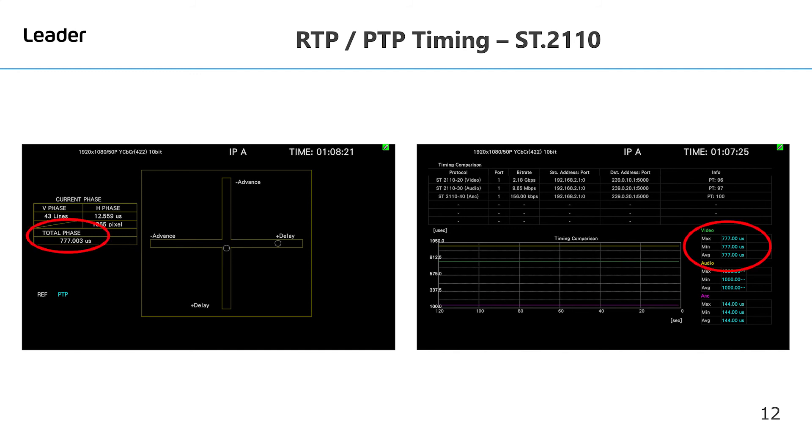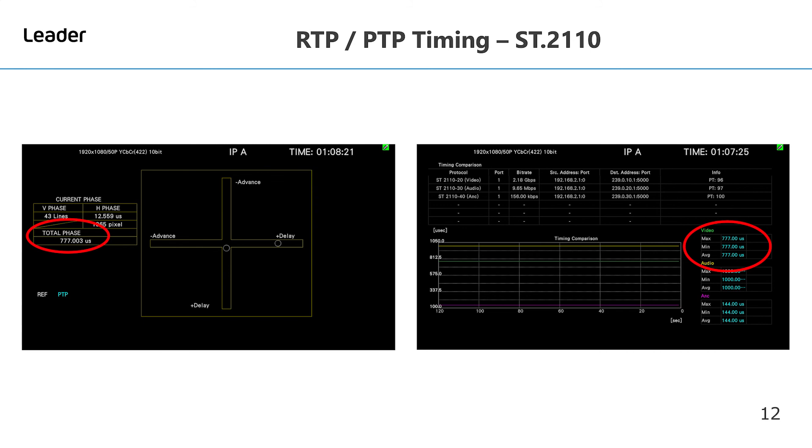As can be seen from the traditional crosshair timing chart on the left, we have a total phase offset of 777 microseconds, and this is also displayed on the timing comparison video section. While the crosshair graphic on the left gives you an instantaneous response, the timing comparison chart on the right can give you a display view from anywhere from 2 minutes up to 72 hours.